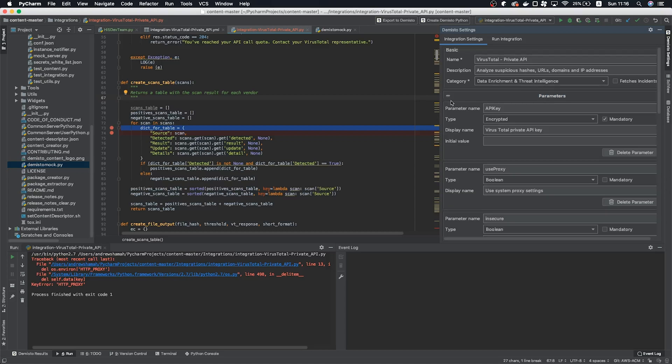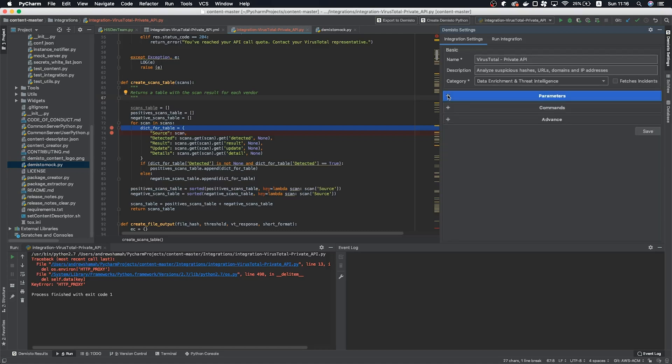This about wraps it up for the PyCharm plugin, but if you have any questions, check out our documentation in the link down below or ask us on Slack in the Demisto DFIR community. Thank you so much for watching and until next time, good luck threat hunting!